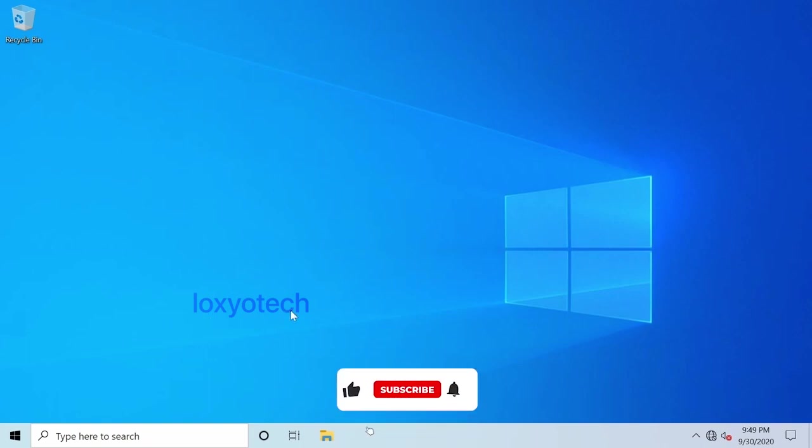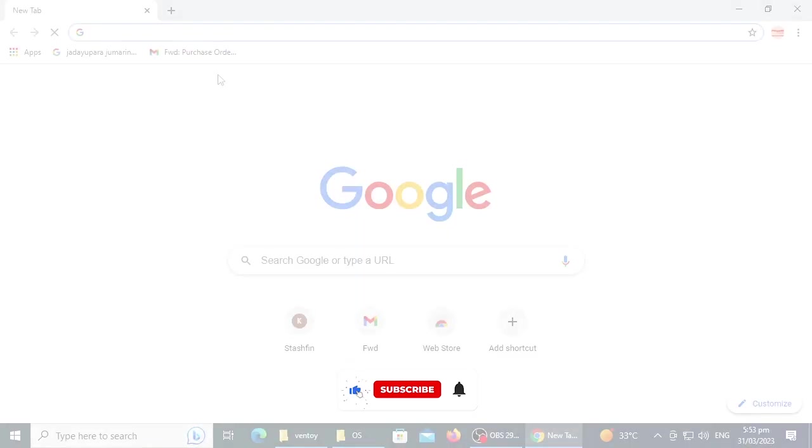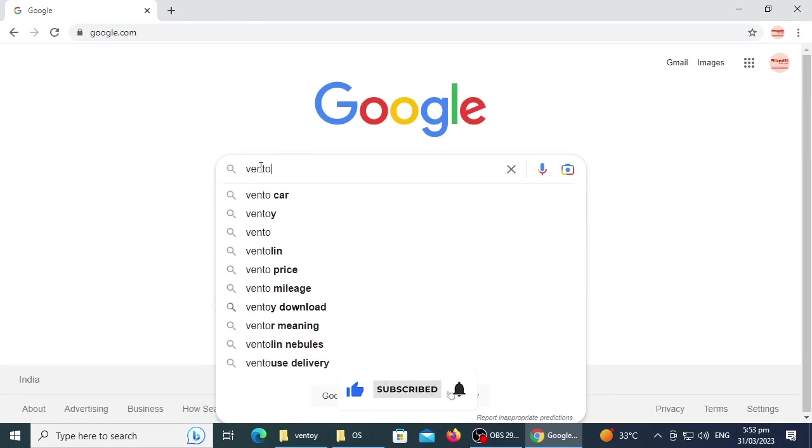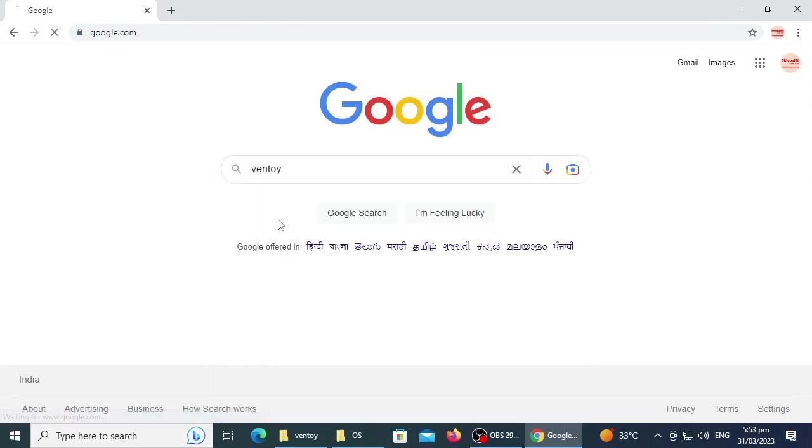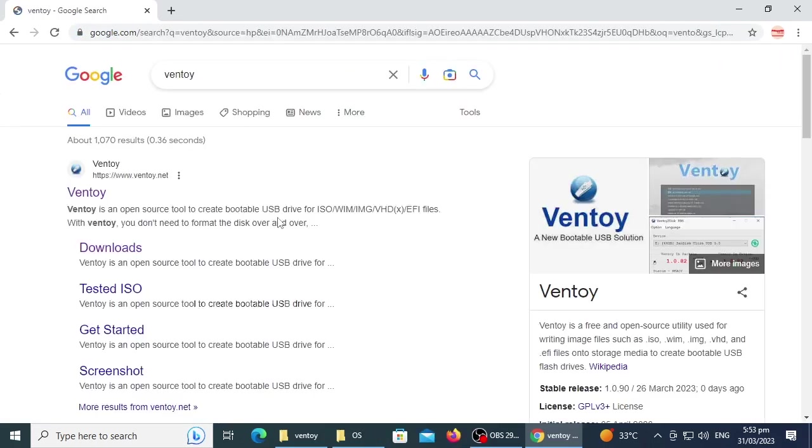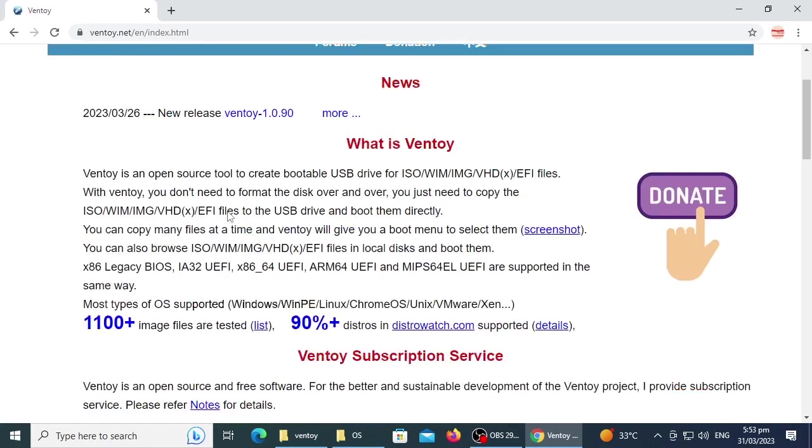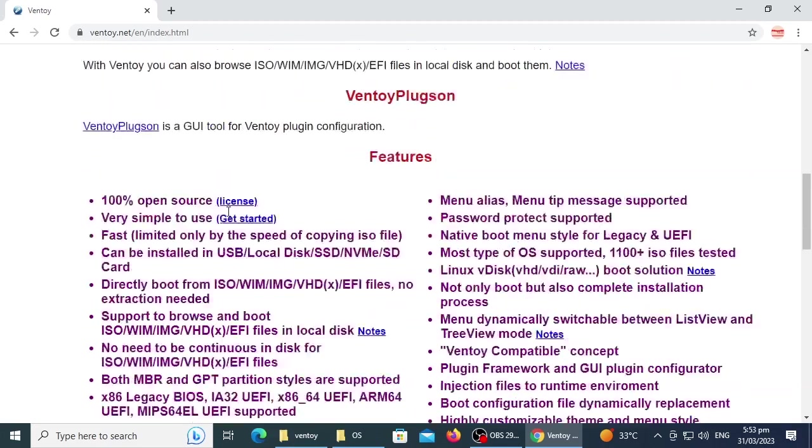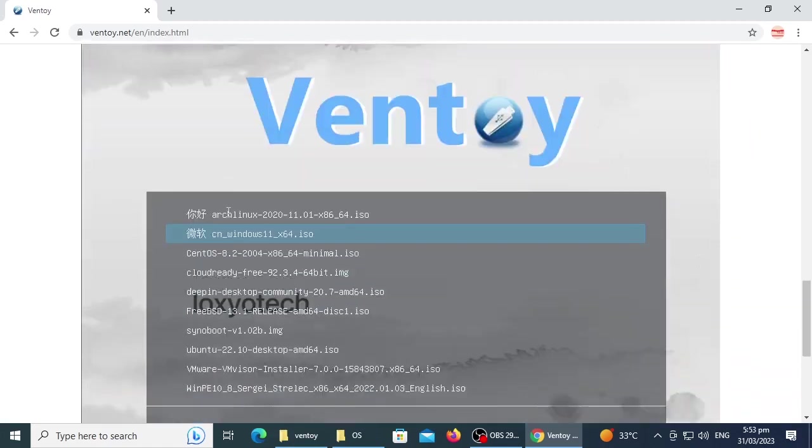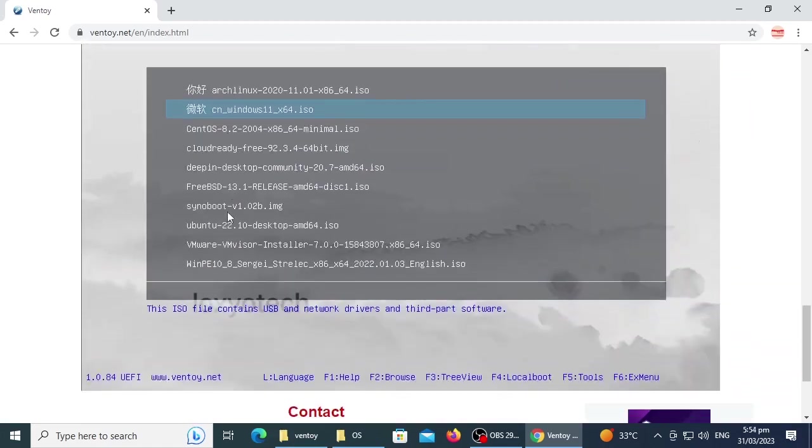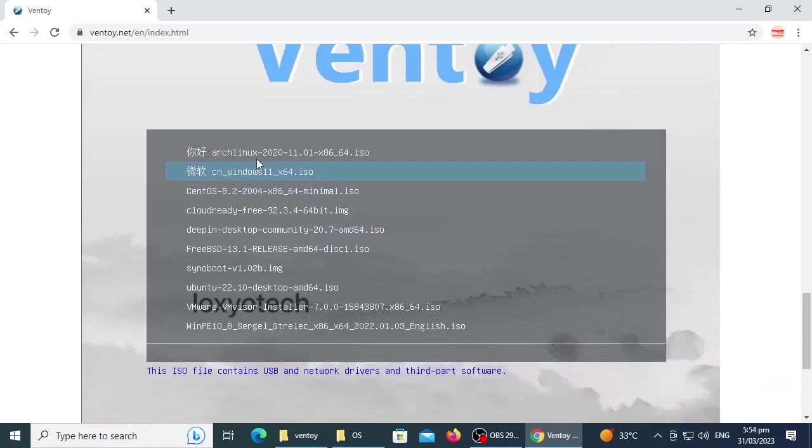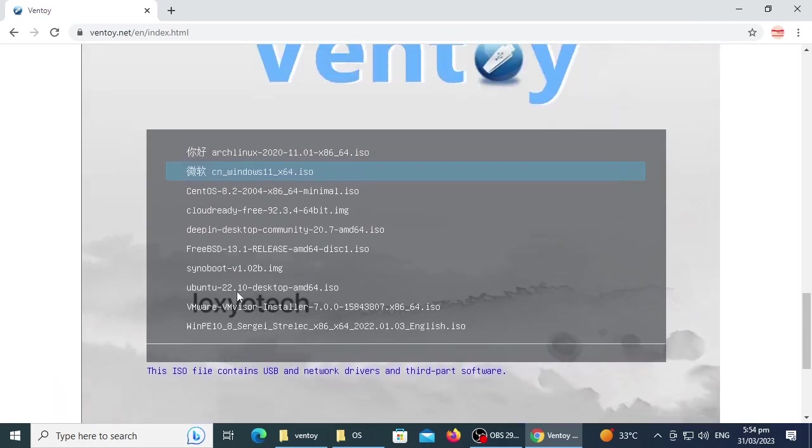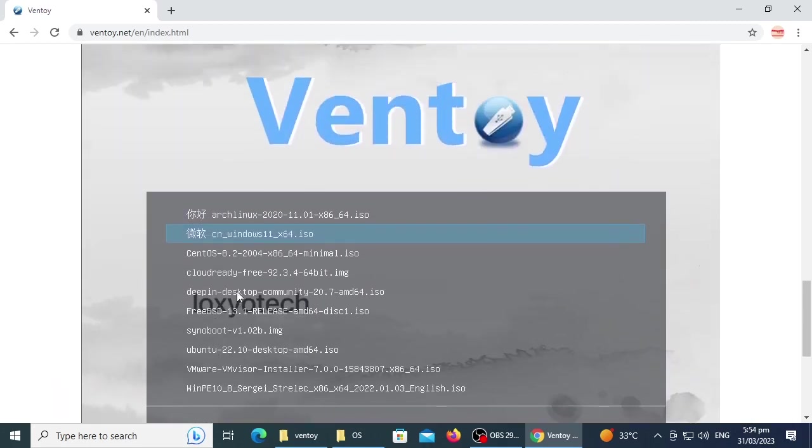For creating a multi-boot USB, go to Google and search Ventoy and open the link from Ventoy official website. Ventoy is a free and open source application used for writing image files such as .iso, IMG, EFI, VHD, NRG files etc. onto storage media to create bootable USB flash drives.